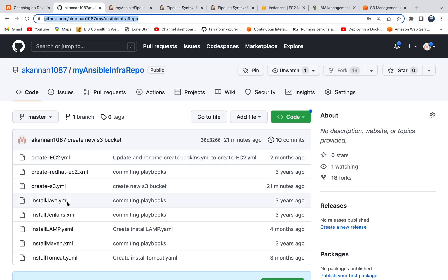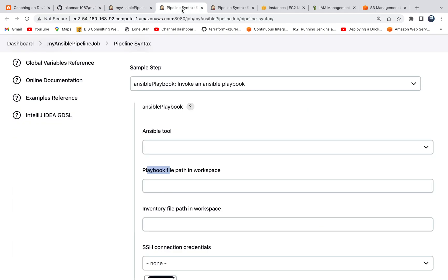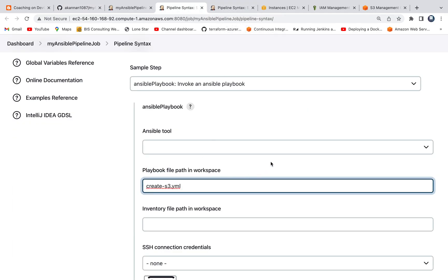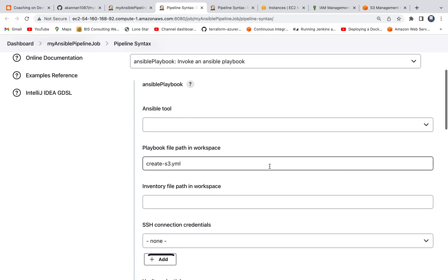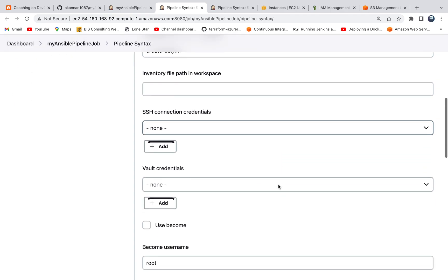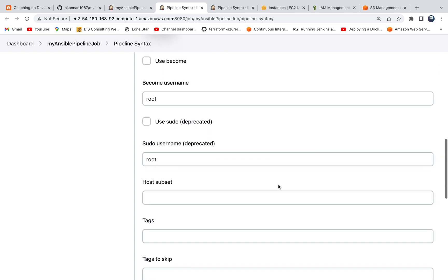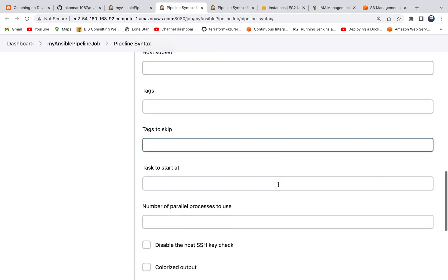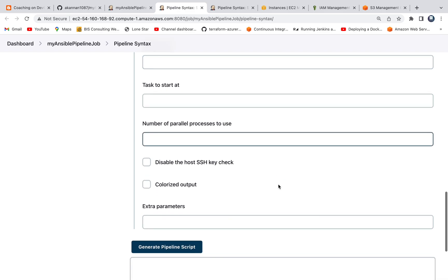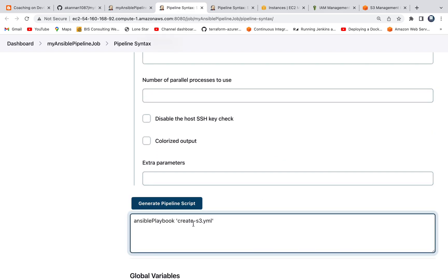It is asking for playbook file path. Since our playbook is right here in the root folder of the directory, I'm going to go ahead and mention the name. That's it. Then I don't need anything else actually, because we are going to execute this playbook right on this Jenkins EC2 instance. So you don't have to provide anything else. Go ahead and click on generate pipeline script. There you go. That's the code for us.